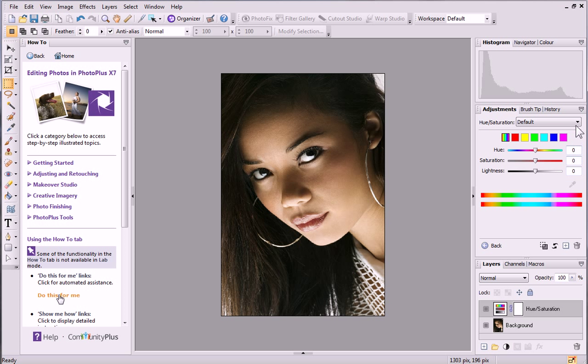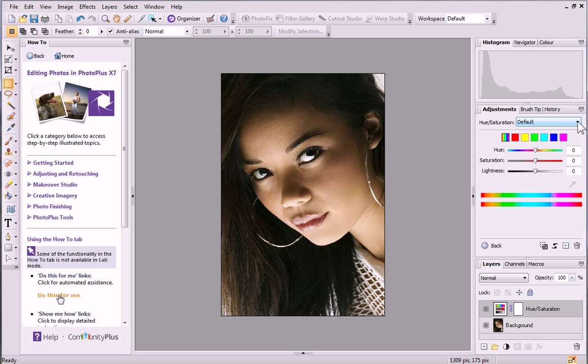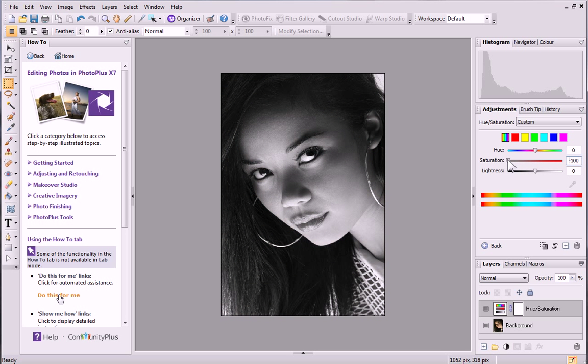There are various presets available when applying an HSL adjustment, but today we'll make changes manually. Drag the Saturation slider all the way to the left to completely desaturate your image. As you can see, the image has now been desaturated.